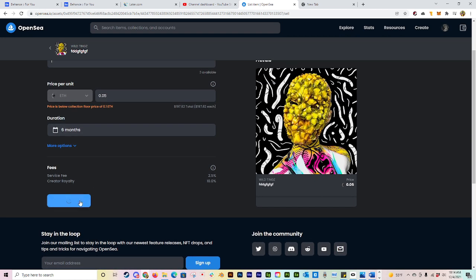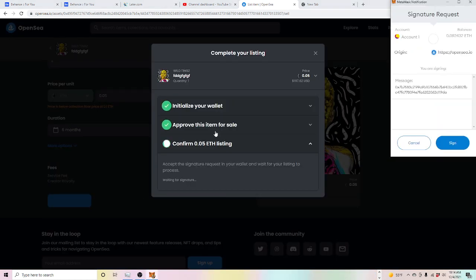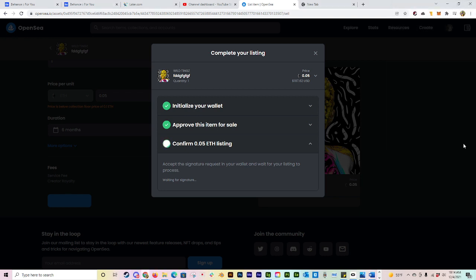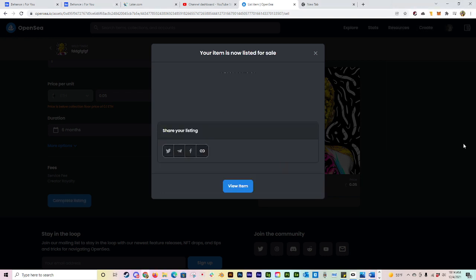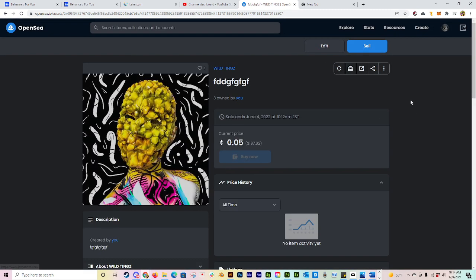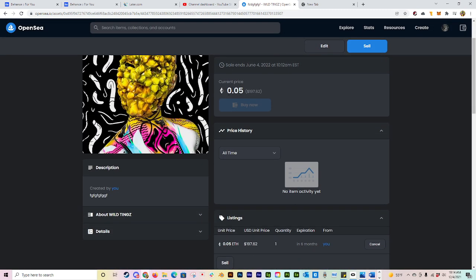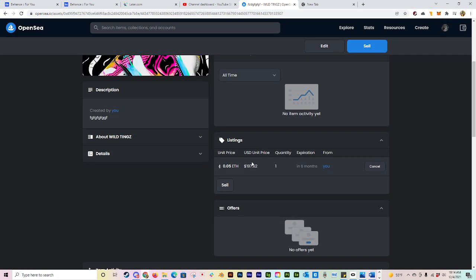You're going to go ahead and come down here and complete the listing. This is where it's going to initialize your wallet, it's going to ask you to sign it and do all of that stuff. Confirming for five ETH. I'm going to go ahead and just hit sign. All right, now it's listed for sale, but that's just one of them.